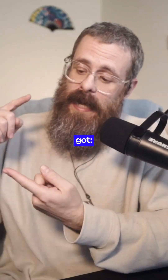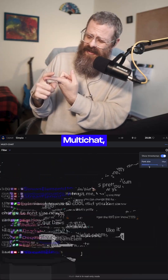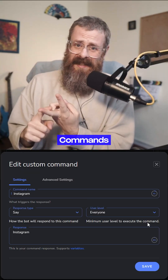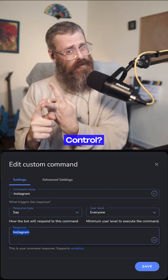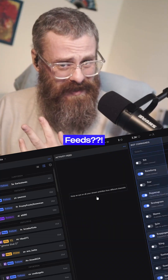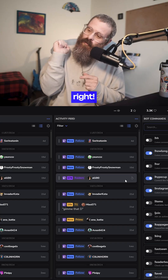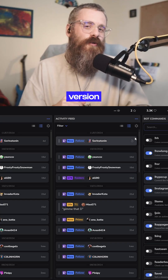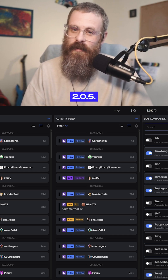Hey, you asked for it, so we got font slider in Multichat, we got edit commands in Ground Control, we got multiple activity feeds. That's right, all of that and more on Ground Control version 2.0.5.